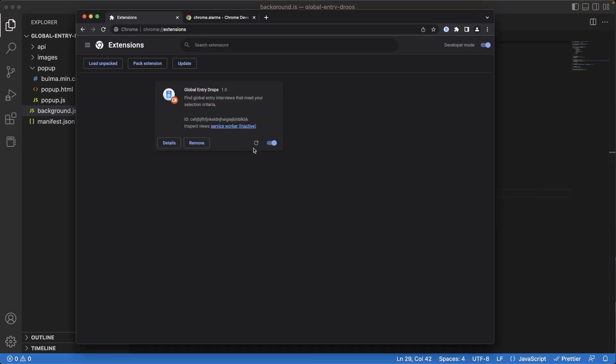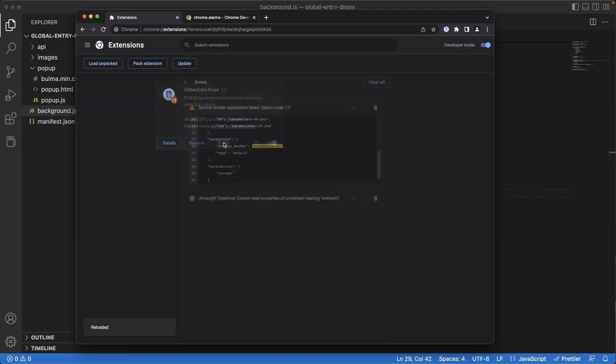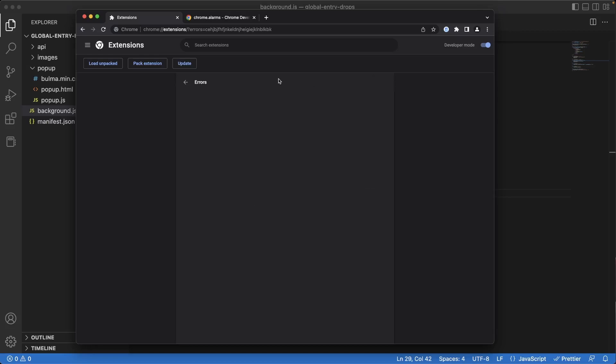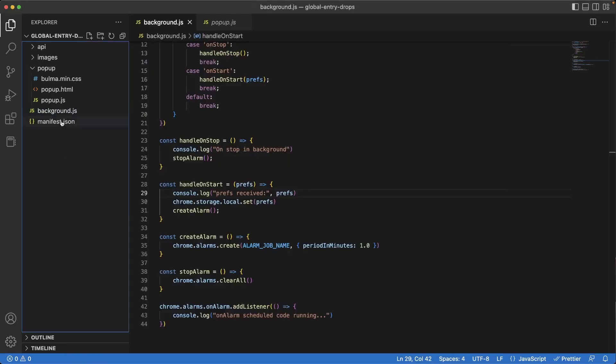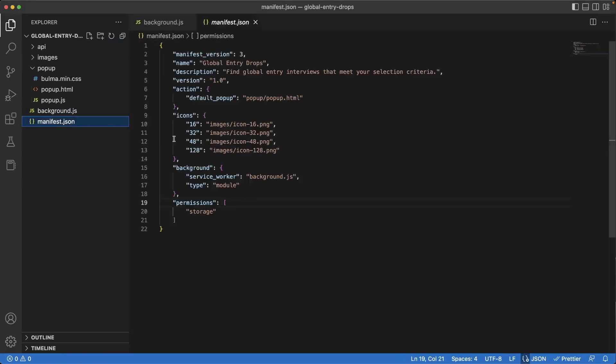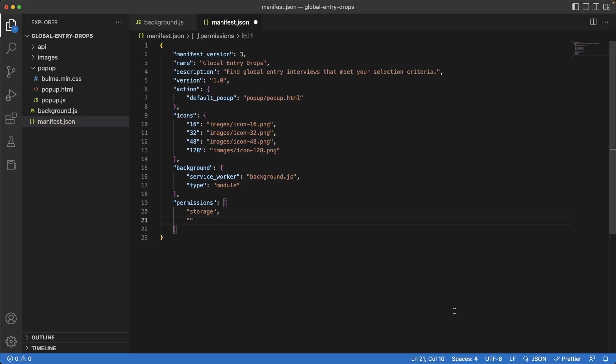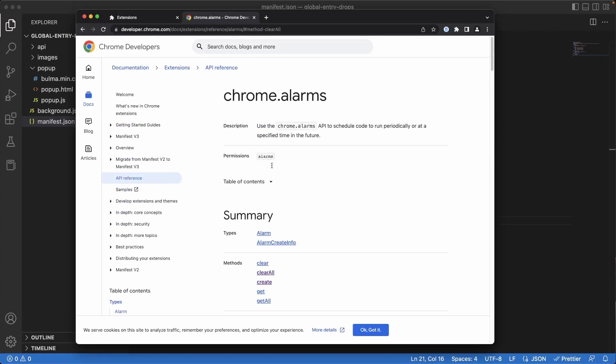Back on the extension page, hit refresh, and we see an error pop up. What is it telling us? Cannot read properties of undefined reading on alarm. So this is happening because we actually never specified the alarms permission in our manifest file. So if we go back to manifest.json, we actually have to add another permission here of alarms. Back in the documentation, at the top it says permissions of alarms needs to be set if we want to use the Chrome alarms API.